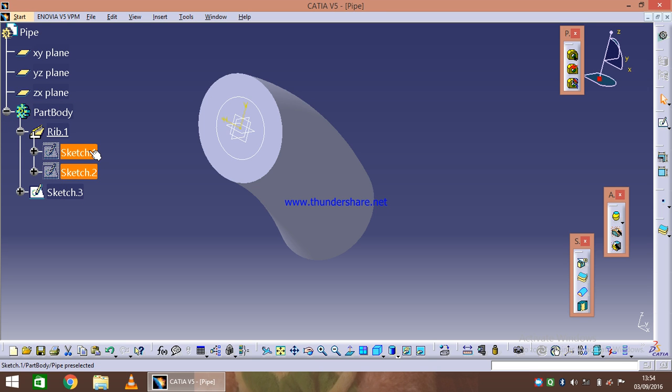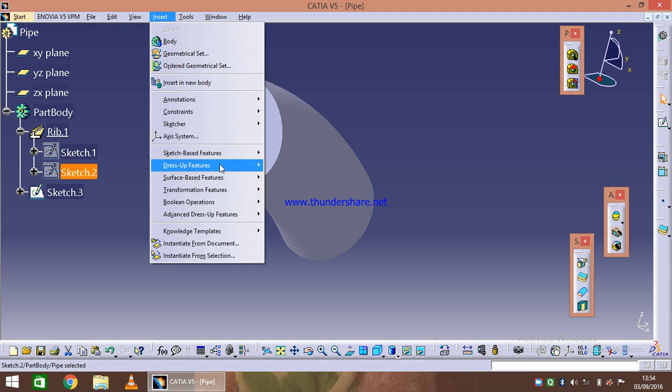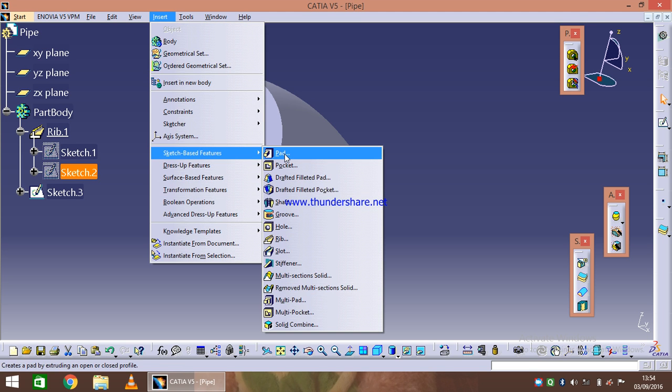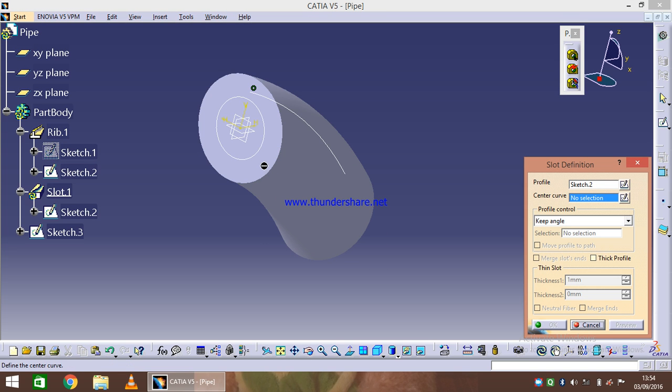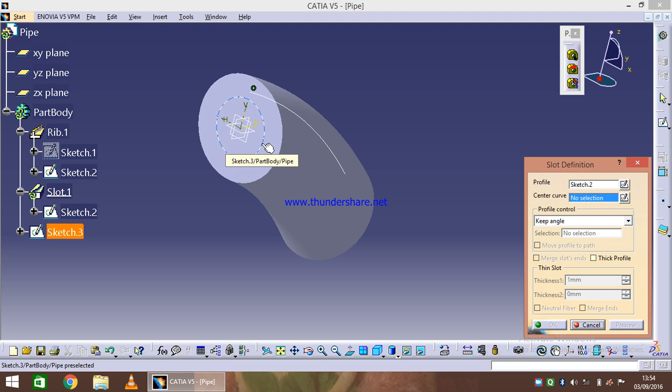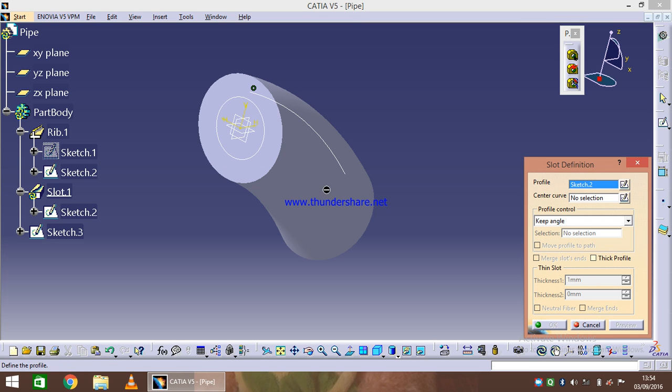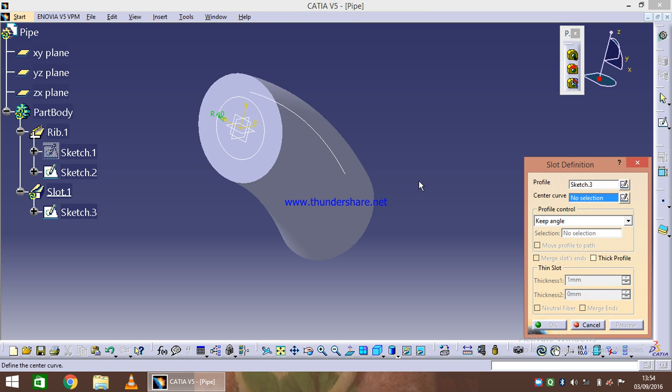I will insert sketch-based feature, let's say slot, and I will define the first profile. Sketch 2 is our profile, sketch 3 is our profile, and the center curve about which it is going to revolve is sketch 2.